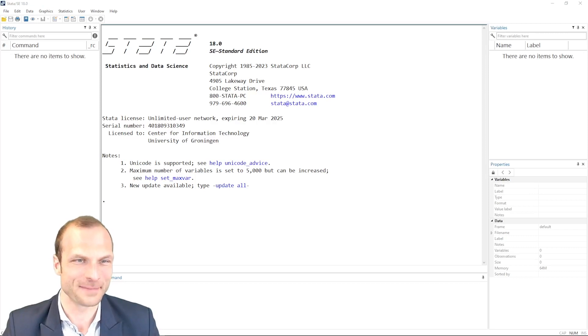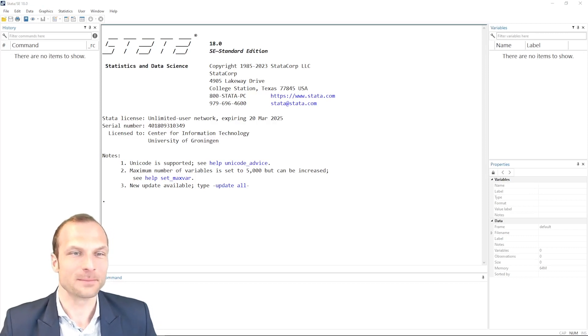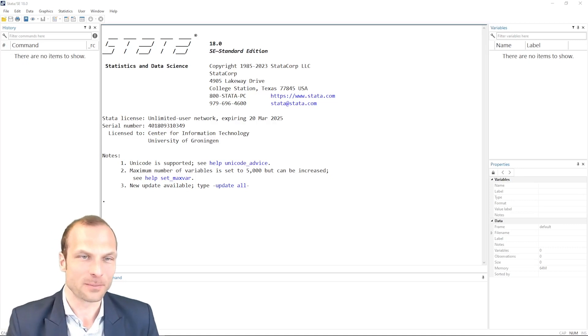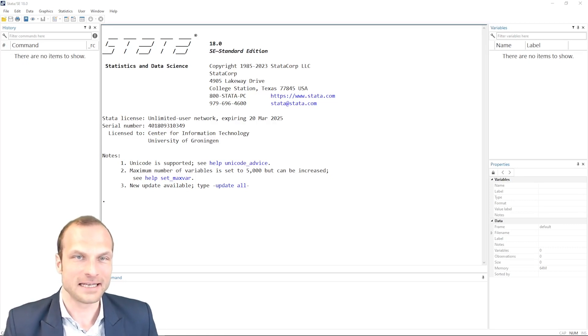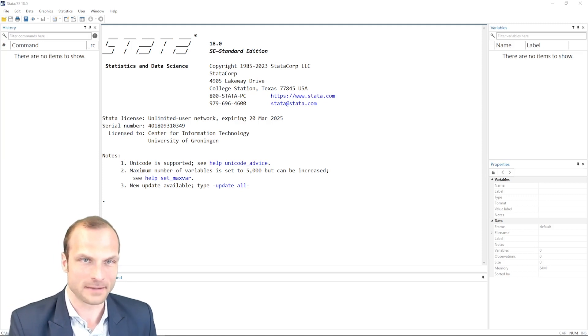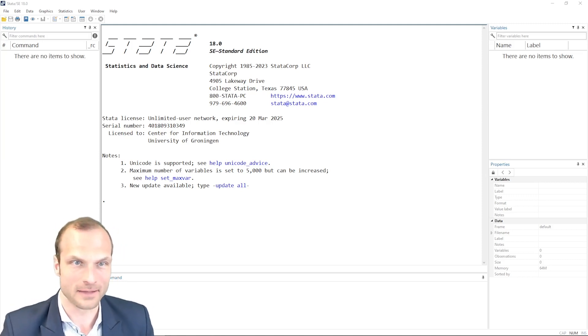Welcome to Statistics Made Easy. In this session, we're going to implement a mediation model in Stata. You will need Stata 18 or higher to run the commands that I have here, because they were added in that version only.